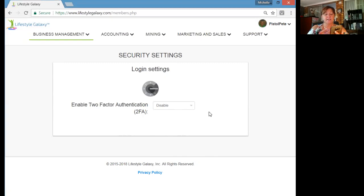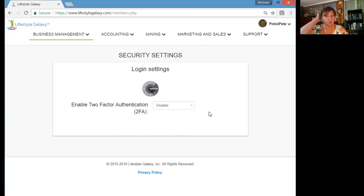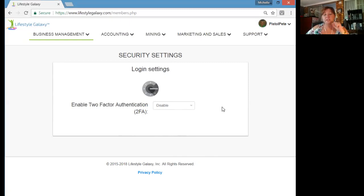Immediately after scanning, you'll have a code that says 'Skill Dragon Entertainment' on your Google Authenticator on your mobile. That Skill Dragon Entertainment code is the one you're going to enter into the security settings of your two-factor authenticator. It's very important that you do that.